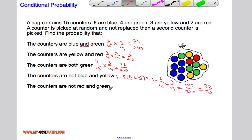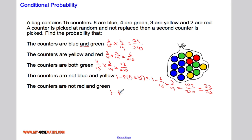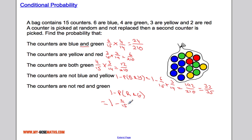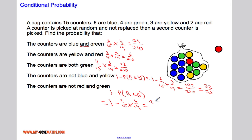Finally, the probability that the counters are not red and green is one minus the probability that they are red and green. Red has probability 2 out of 15, multiplied by 4 out of 14. That's one minus 8 out of 210, which is 202 out of 210. You can simplify that fraction if you like.